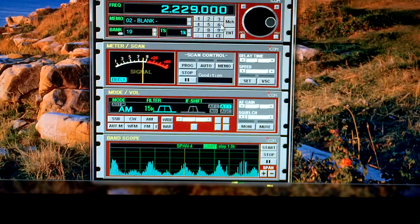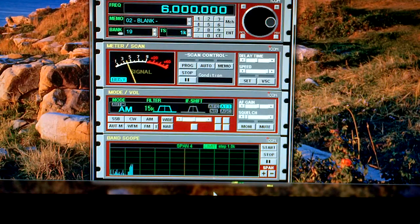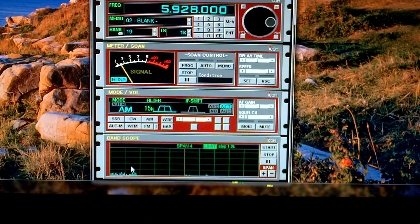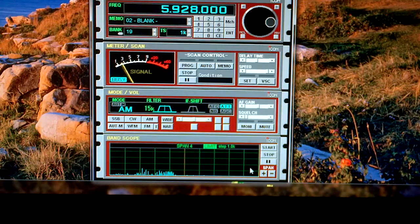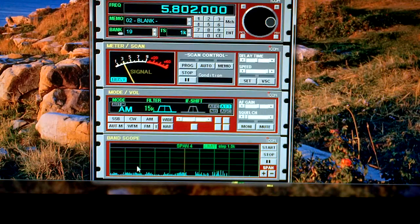So if we jump up to 6 MHz here, you can still hear that stuff, but you don't see the peaks quite so much. Still down there though.